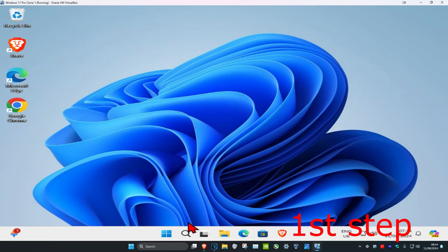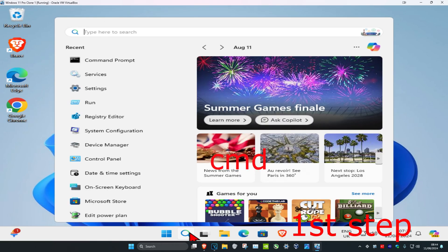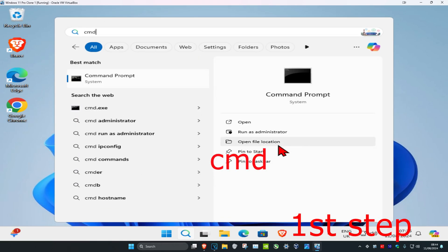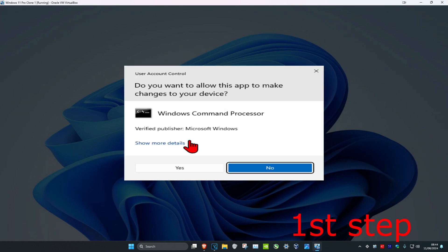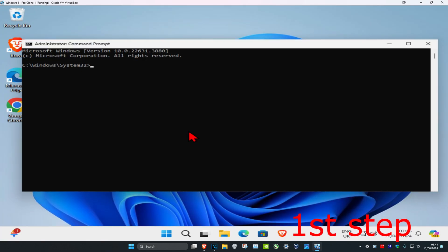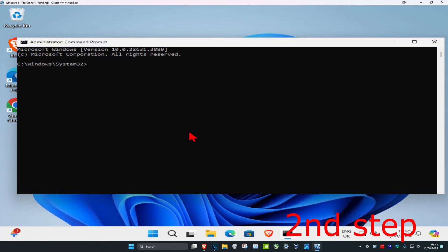So guys, for the first step you're going to head over to search and type in CMD. Then you want to run it as administrator and then click on Yes. Now we have some commands we need to type in.